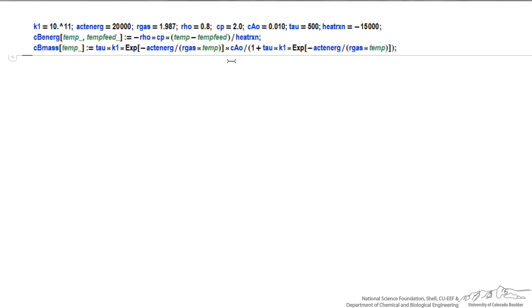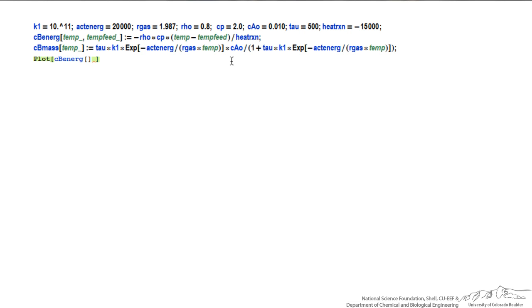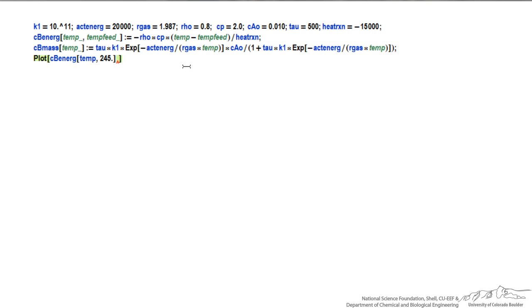This is basically what I now want to apply. If I hit return, now I will put in what I want to plot, which is first this cbEnergy. Again, square brackets. I'm going to plot this as a function of temperature, and I want to plot it for a specific value of the feed temperature, so 245. What I also want to do is plot this for other values of the feed temperature. So I can put a comma, and the same function again. I'm plotting as a function of temperature, but I'm going to use 270 degrees.